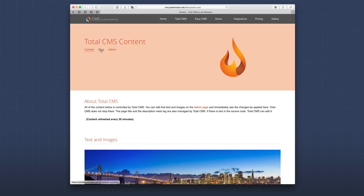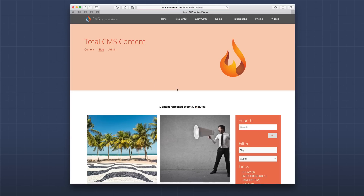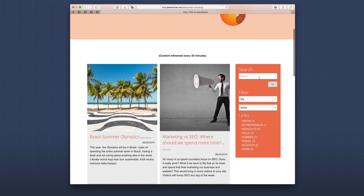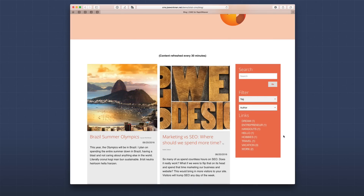If we head over to the blog on the general demo, you'll see that in the sidebar we have beautiful blog search abilities, as well as the ability to filter through our blogs based on tags, authors, and categories.